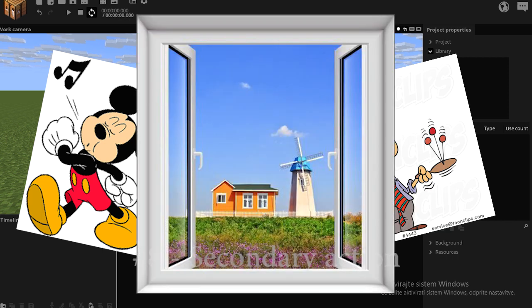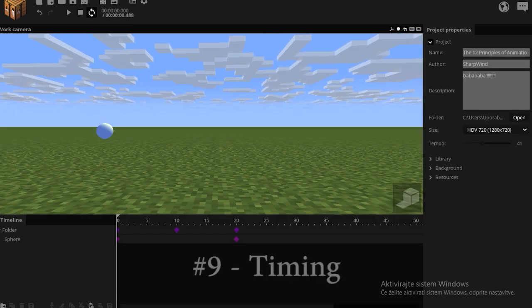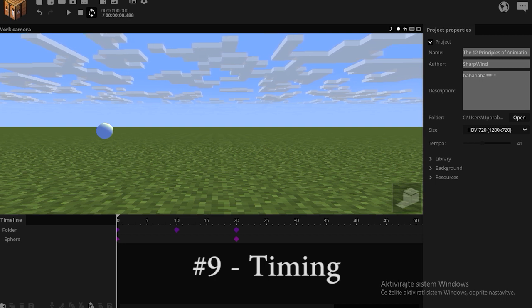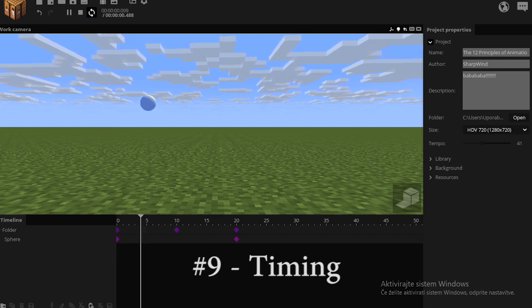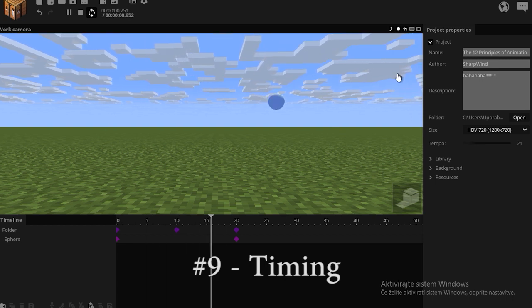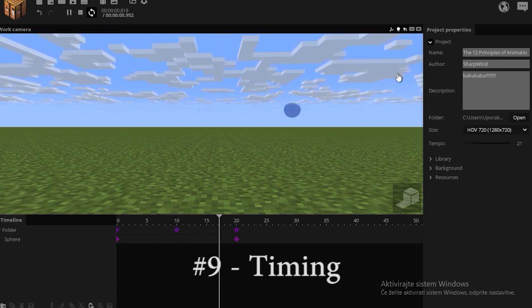The principle of timing means having your objects move at a regular speed. Which means not to have your ball move like this, or like this, but having a realistic lifelike tempo to all your movements.